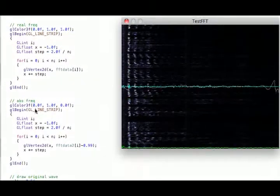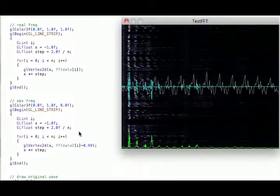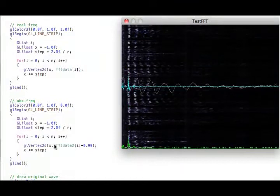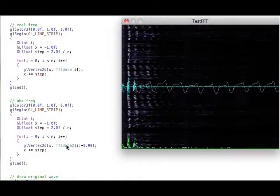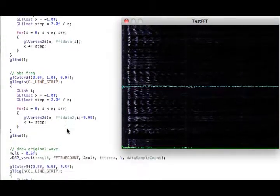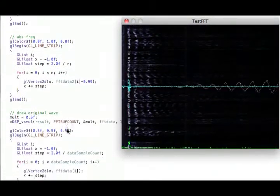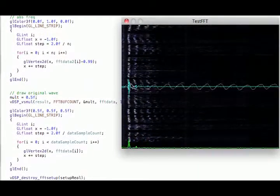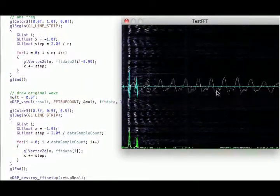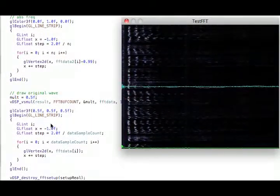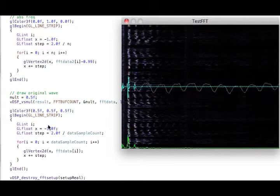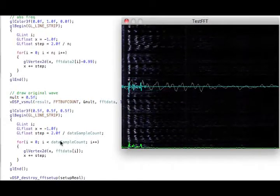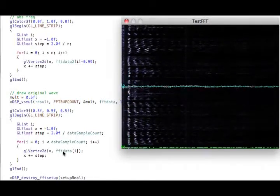And same thing for the absolute value. This is the green one. So it's the same thing, basically, except I'm using the other data buffer. And this is the original wave, the gray wave you see that shows the real signal that's happening. And so it plots out the same way. It just uses the original data to plot the signal.